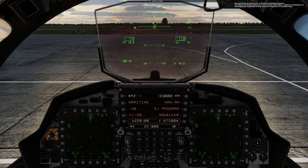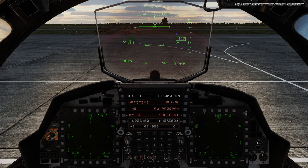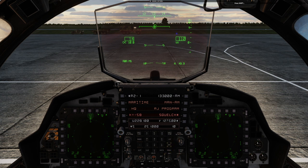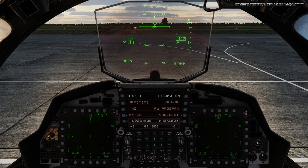One more thing we should cover is the guard monitoring frequency. The military air distress frequency is 243.0, and the Strike Eagle is capable of monitoring it in the background irrespective of what channel or frequency it is currently using. In order to enable guard monitoring, you have to first press the shift button on the UFC, and then press the GREC button for the radio you want to monitor guard on. Let's use the left one. Press shift, and left GREC. A letter G should now be shown behind the frequency in the fourth line on the UFC display, meaning the PRI is now monitoring guard. Crank up the volume a little bit.